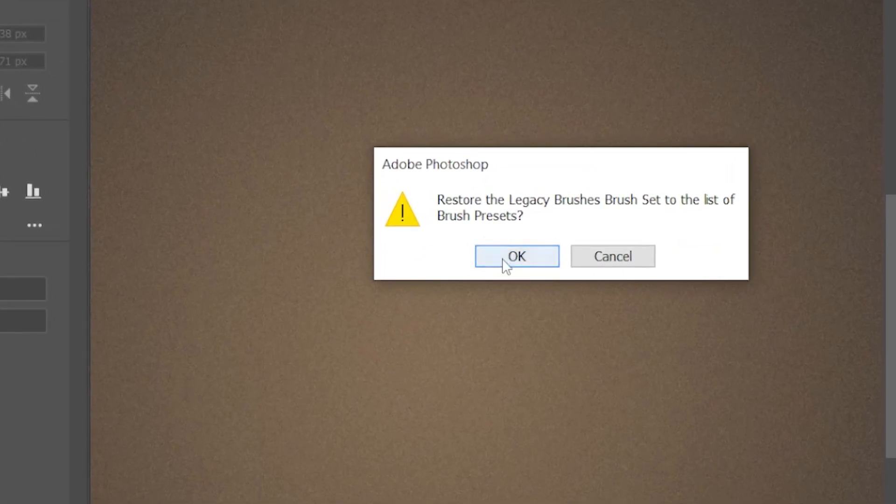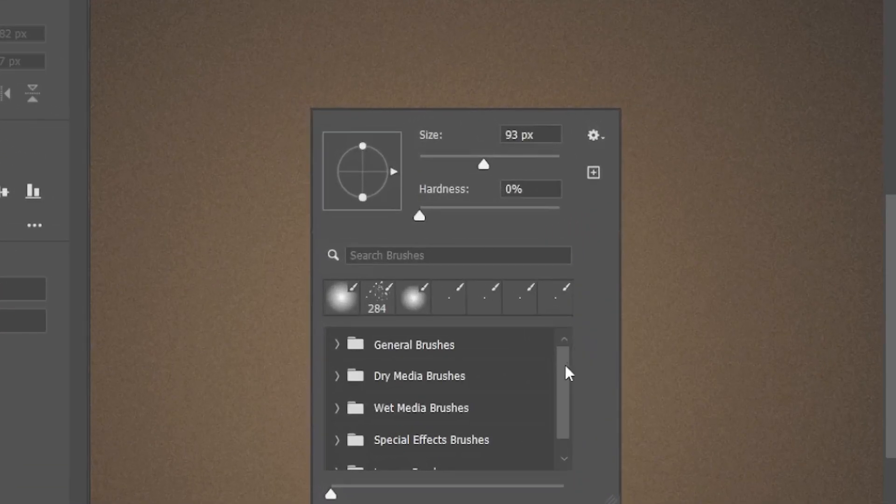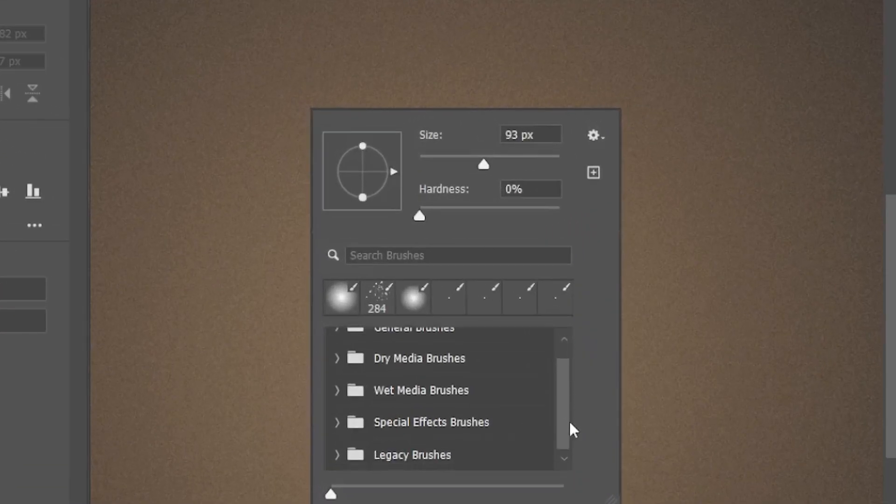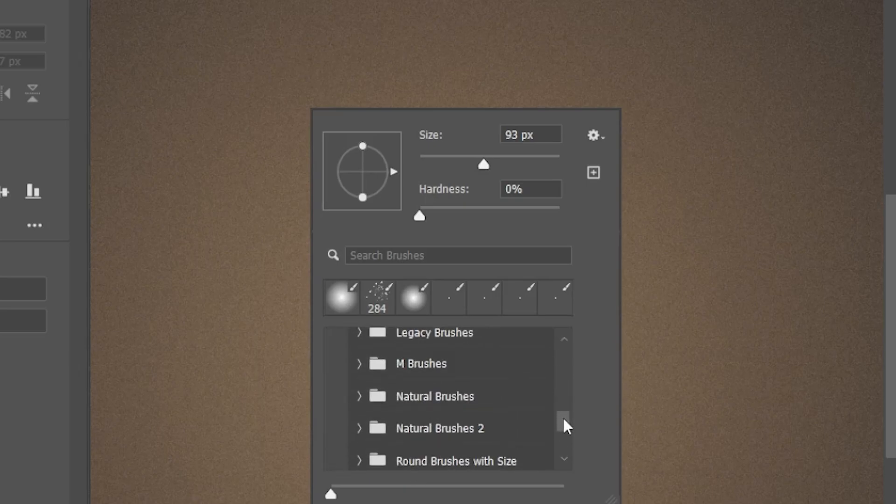Now right click again, scroll down, and you will find legacy brushes. Open the folder and you already have all the classic brushes.